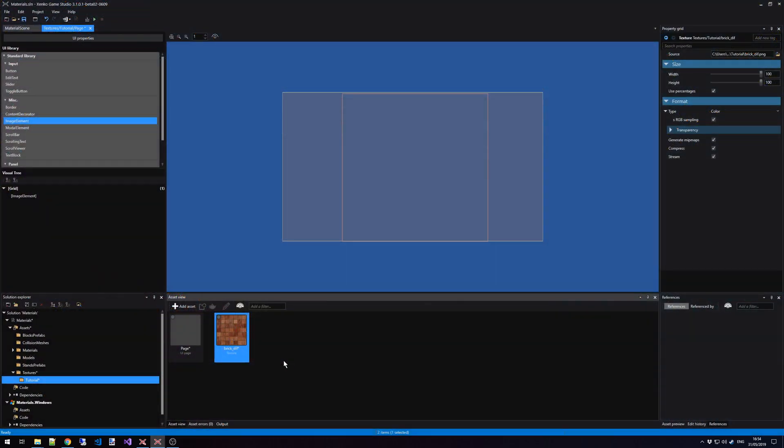For this tutorial, I've already set up a project, and I've created an empty folder inside my Solution Explorer. As you can see, I have one texture imported.